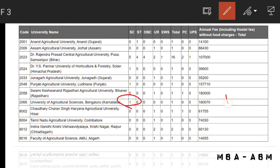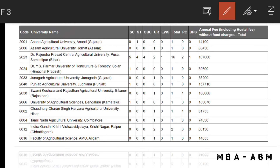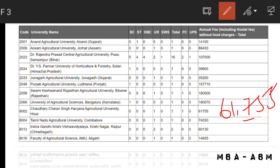The fee is six lakh seven hundred and fifty-five rupees. Next, for Chowdhury Charan Singh Haryana Agriculture University there is one seat for UR candidate and the fee is sixty-one thousand seven hundred and fifty-five rupees.